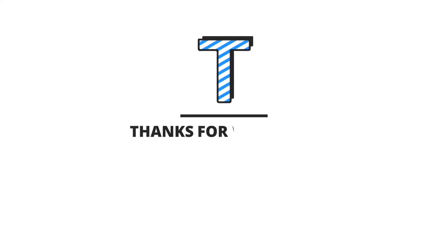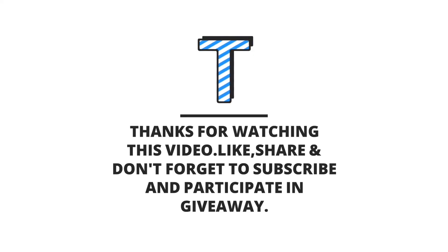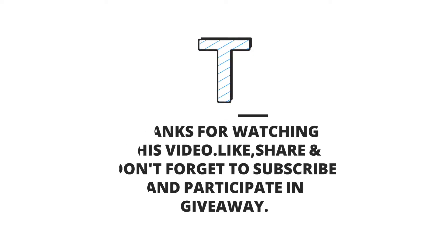If you found this video useful then like, share and subscribe. Also participate in the giveaway. Thanks for watching. Have a nice day.